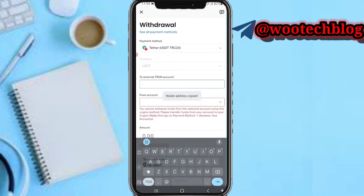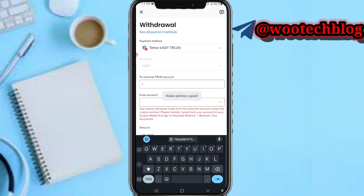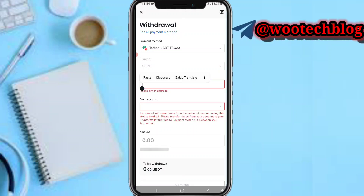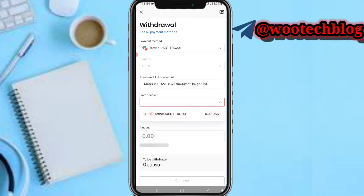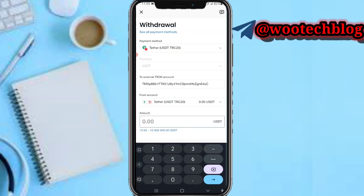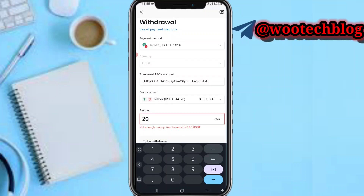Now come back here and paste the address. Select the account you would like to withdraw from, then input the amount — I'll input 20 USDT. As you can see, we're doing a $20 USD withdrawal.